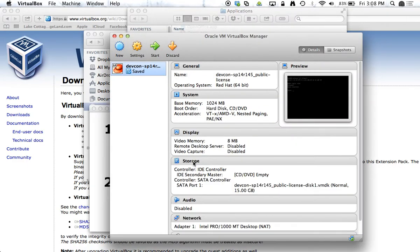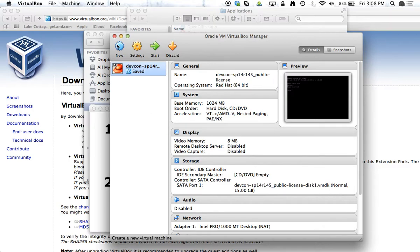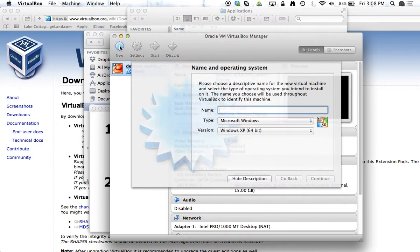So the next step on our agenda is to install or create a new virtual system. To do that, we'll say new. Then we'll call this Windows.